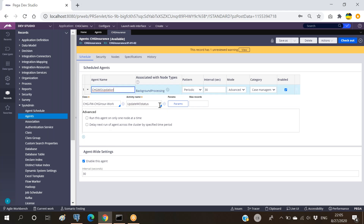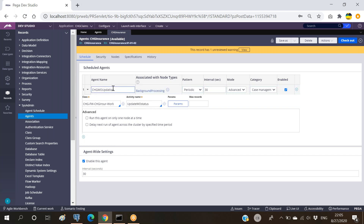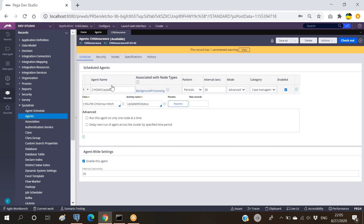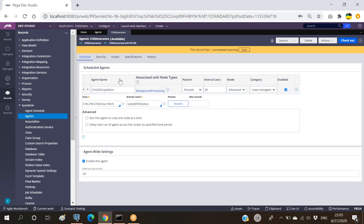Once an agent wakes up, it can do its own activity. The type of mode for an agent can be of two modes - leaving aside the legacy which is the oldest one. There are two modes: advanced mode and standard mode. If we select advanced mode, this particular agent will be waking up every 30 seconds - whatever time we give it here, it will be waking up and running the activity.